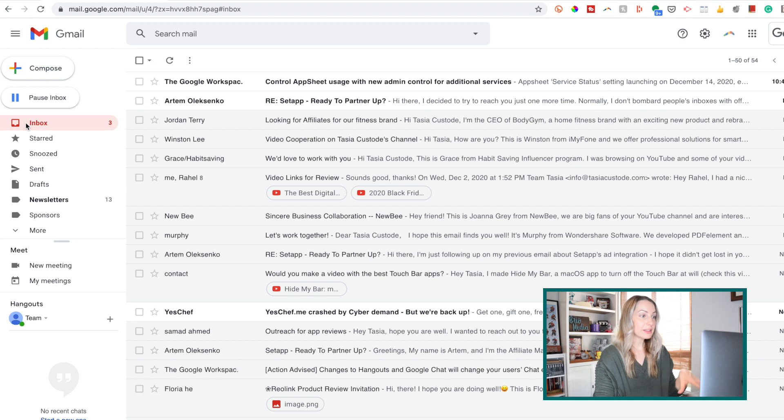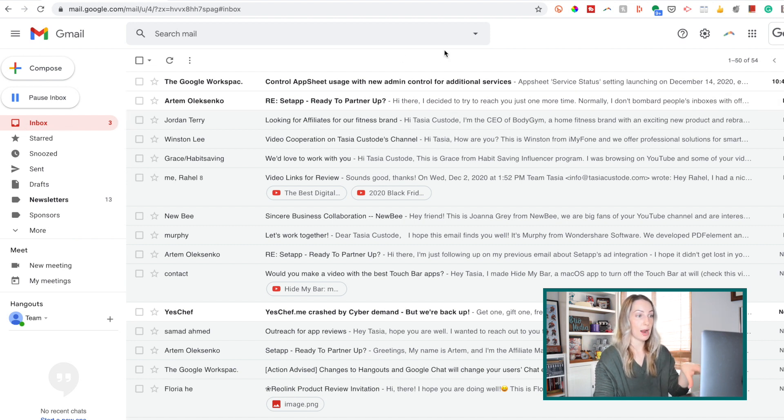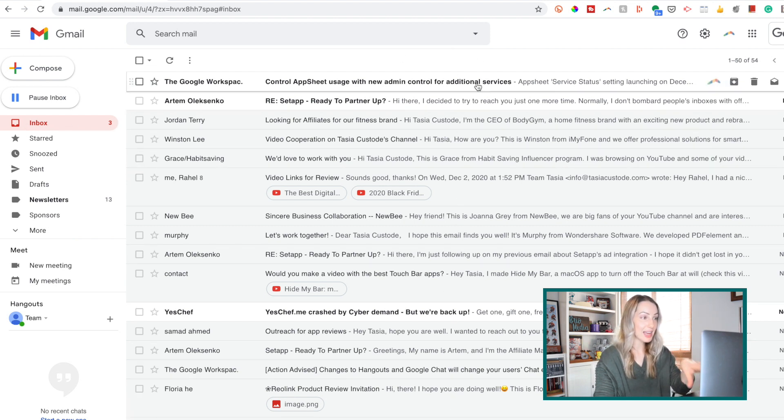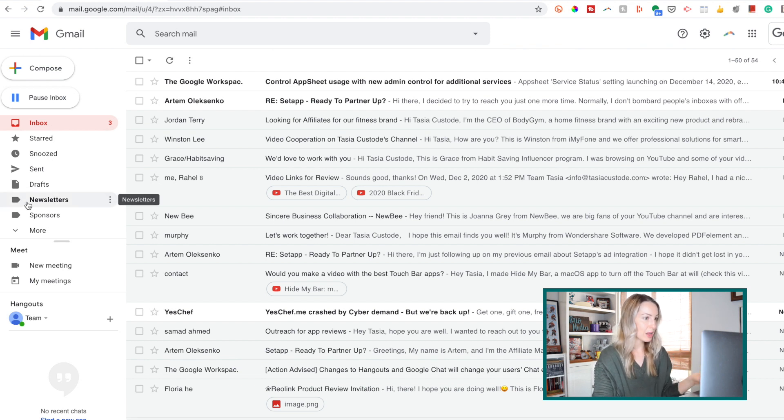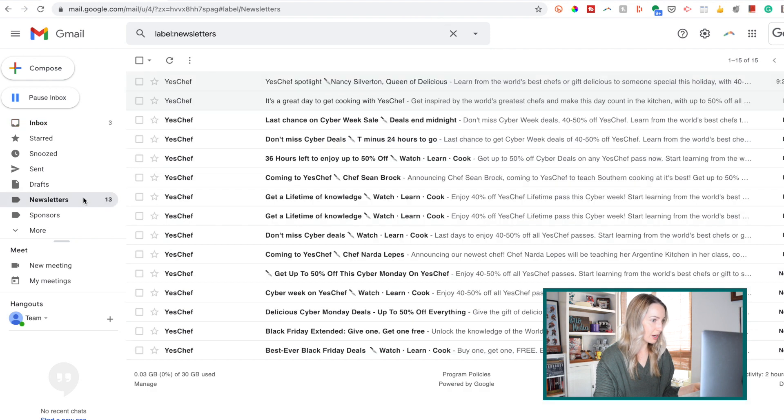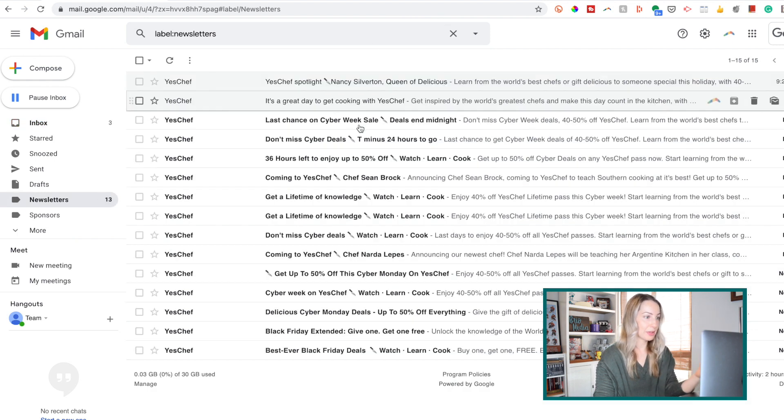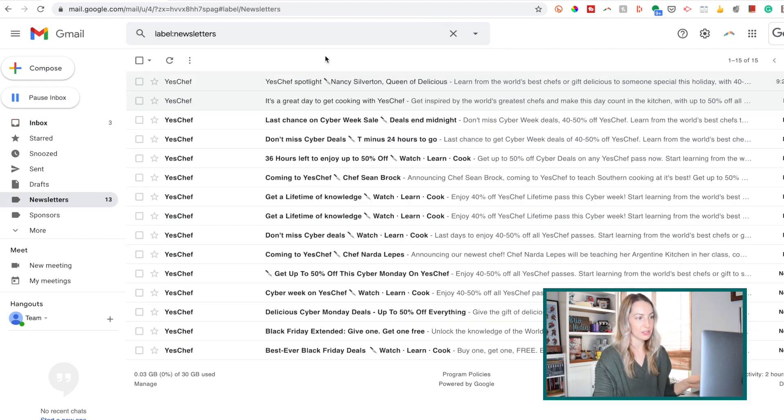So, the message I just filtered is no longer here in my primary inbox, but instead, if we look at my labels on the left hand side here, I'm going to click on the label I just created, and blammo, there are all the messages I've just filtered.